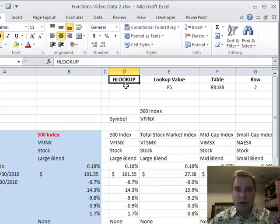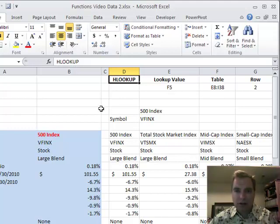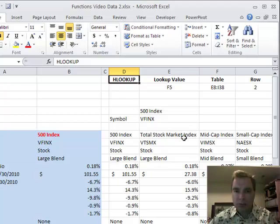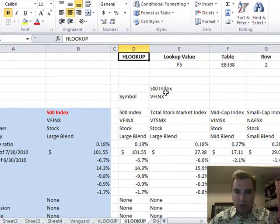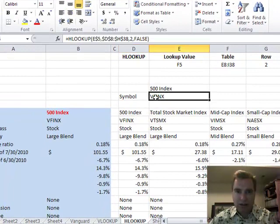I want to do one more video on HLOOKUP today. Remember last time we looked for a lookup value in a table, and then instead of going across columns like we do with VLOOKUP, we start at the top row and go down, pick off row number two for the 500 index, which brought us that cell right there where we had the formula.